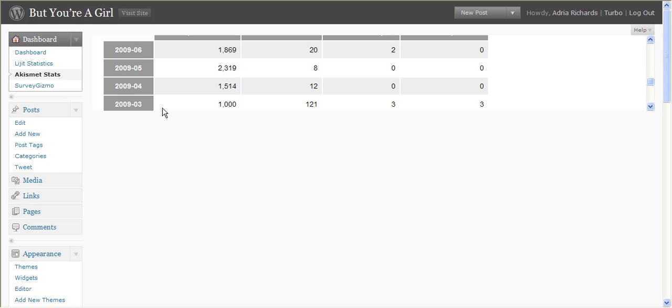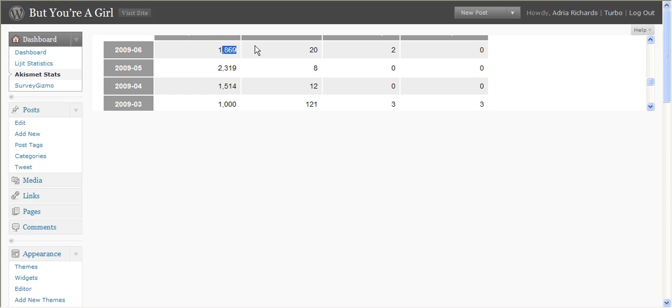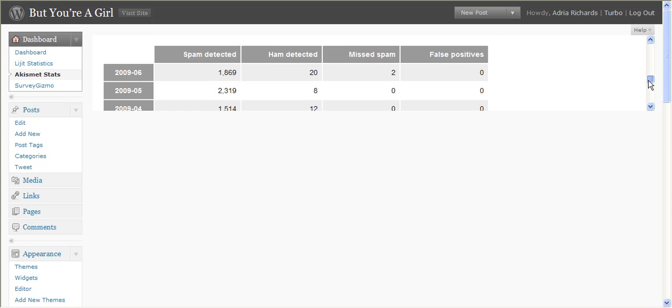And then when things started really picking up from the Norm Coleman thing, 1,000, 1,500, 2,300, 1,800. And those numbers are all spam detected.